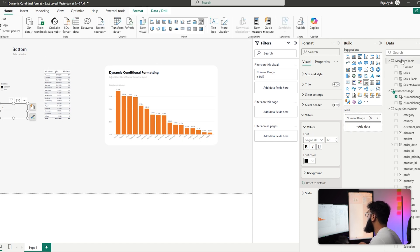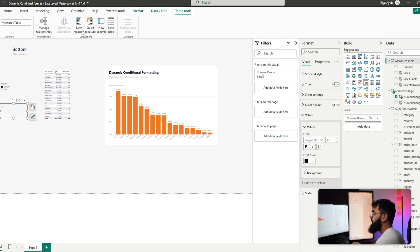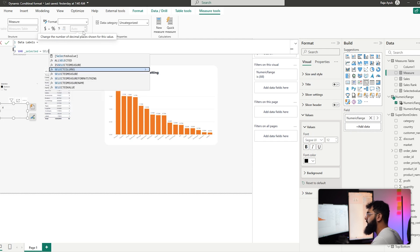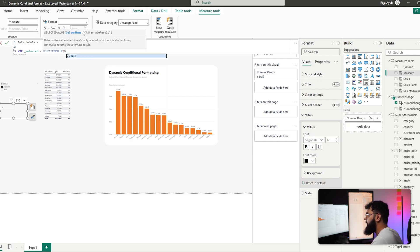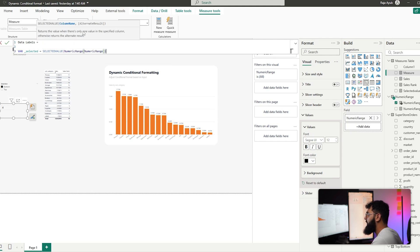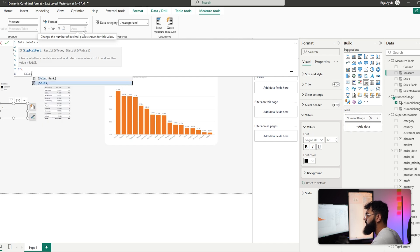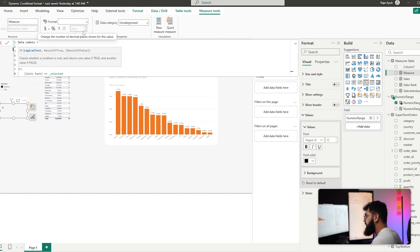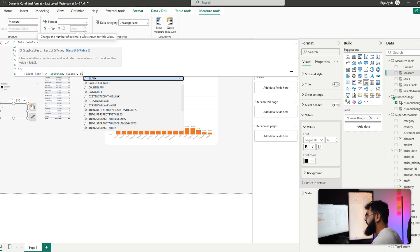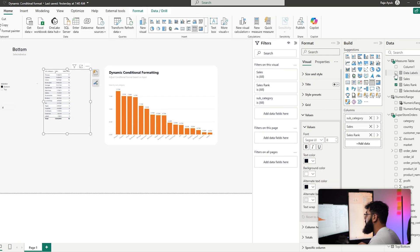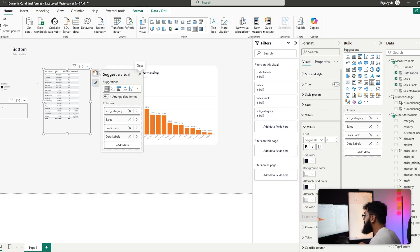Create a new measure called Data Labels. Define a variable called Selected using SELECTEDVALUE of the Numeric Range column. Then write an IF statement: if Sales Rank is less than or equal to Selected, return the sales amount; otherwise return blank.